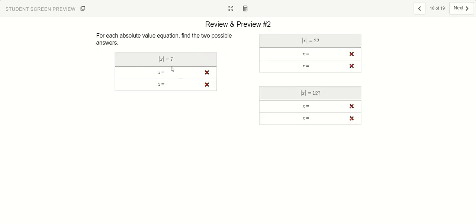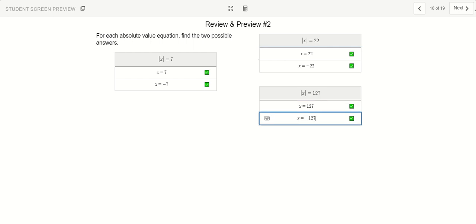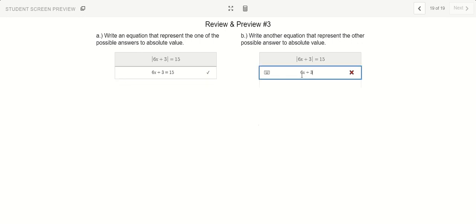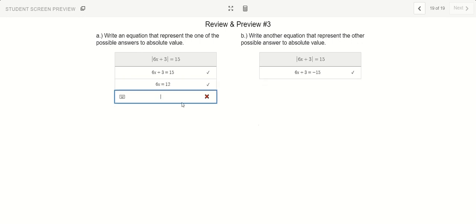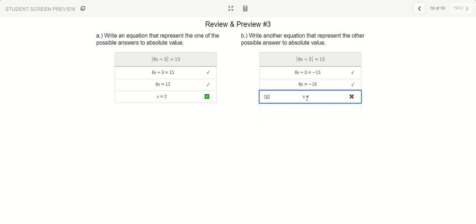For an absolute value, remember there are two possible answers: the positive version or the negative version. The absolute value of negative 7 makes it positive, and a positive number also stays positive. So 22 or negative 22, and 127 or negative 127. For the last question, how do I solve an equation with two possible absolute value answers? This whole thing could equal plus 3 equals 15, or the whole thing could equal negative 15. If I'm 15 units from the left side, the absolute value of the distance is still 15 units. So minus 3 on both sides gives 6x equals 12; divide both by 6 and x equals 2. For the other case, minus 3 gives 6x equals negative 18; divide by 6 and x equals negative 3.